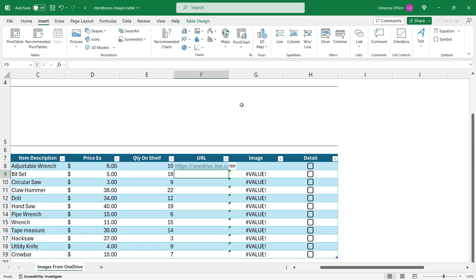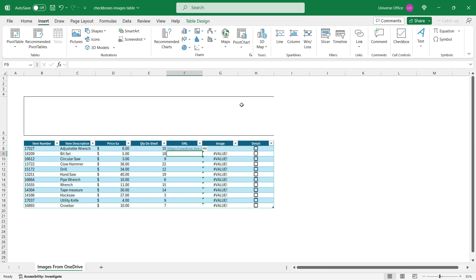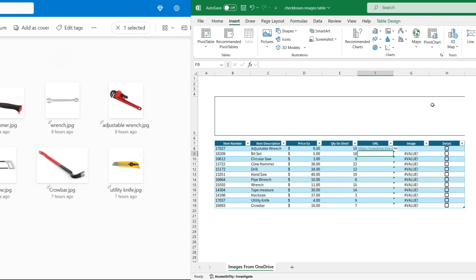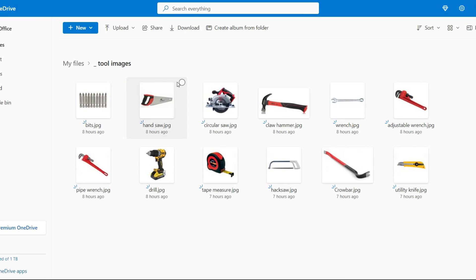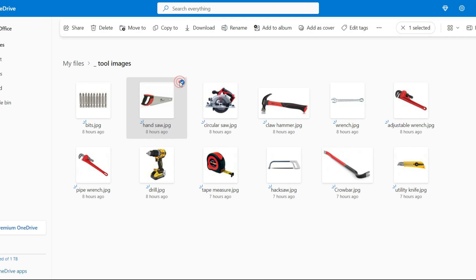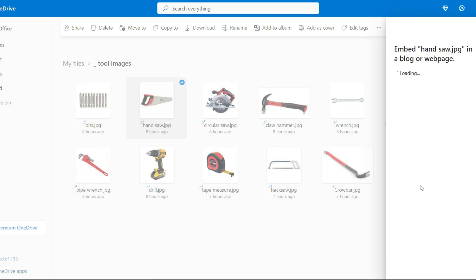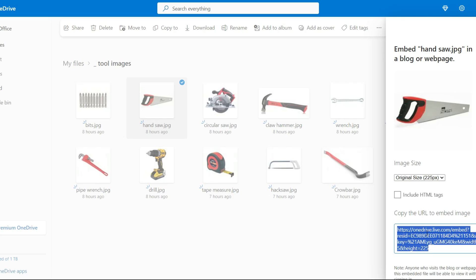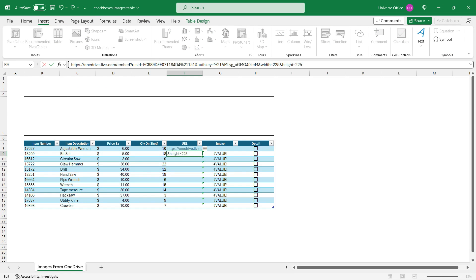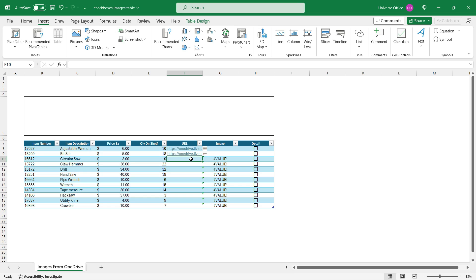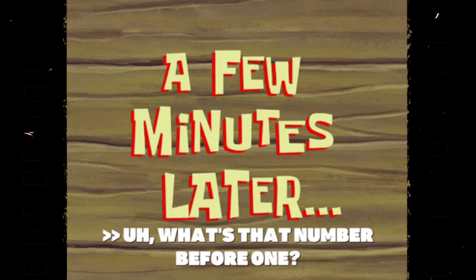And the only thing I need to do is to go back to my OneDrive and repeat the process for all the images. I'm going to select the second one, three dots, embed, generate, copy the link, go back to Excel and just paste the link. I'm going to repeat the process for all the images on my OneDrive.